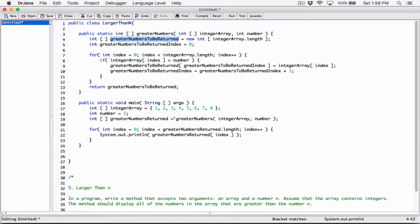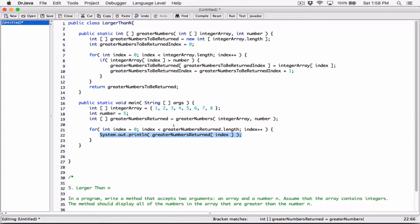So the array returned from this method call is going to have a length of 8, which means this greaterNumbersReturned array is also going to have a length of 8. That means we are printing out basically 8 elements, but within those 8 elements we'll have all the numbers greater than 5, which is 6, 7, and 8. It's only 3.